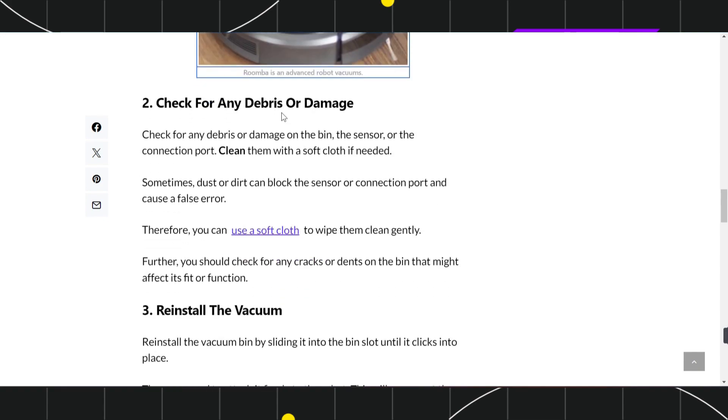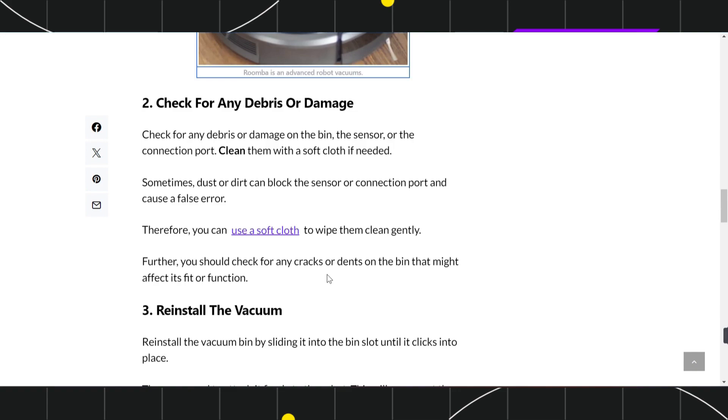In the second method, check for any debris or damage on the bin, the sensor, or the connection port. Clean them with a soft cloth if needed. Sometimes dust or dirt can block the sensor or connection port and cause a false error. Therefore, use a soft cloth to wipe them clean gently. Further, check for any cracks or dents on the bin that might affect its fit or function.